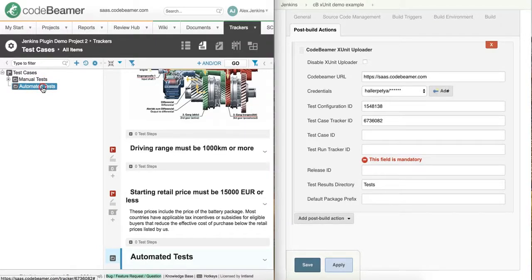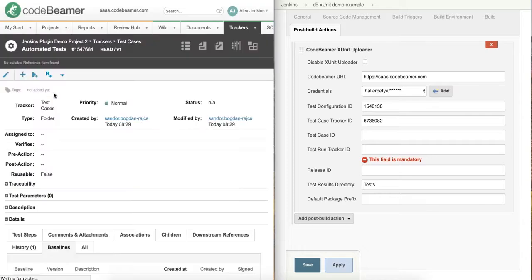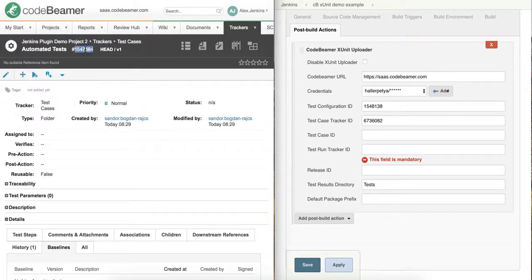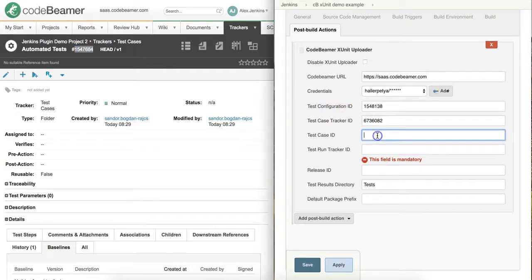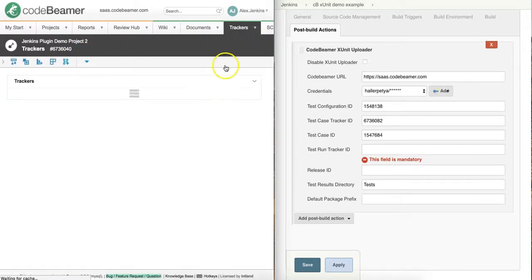Let's open our automated test case folder and copy its ID number to Jenkins. Finally, I will provide the test run tracker's ID.